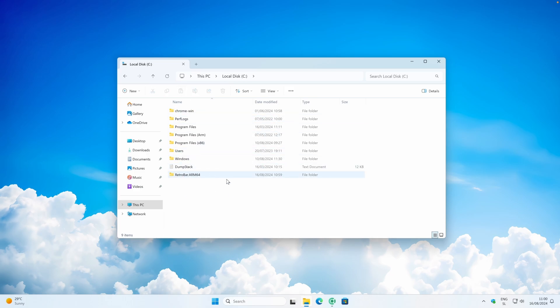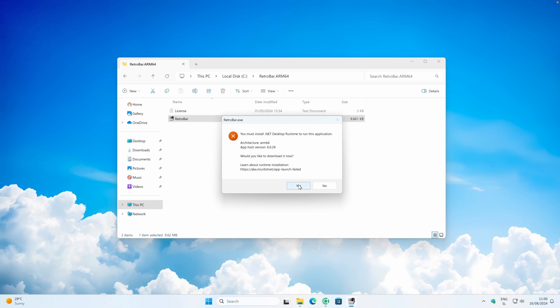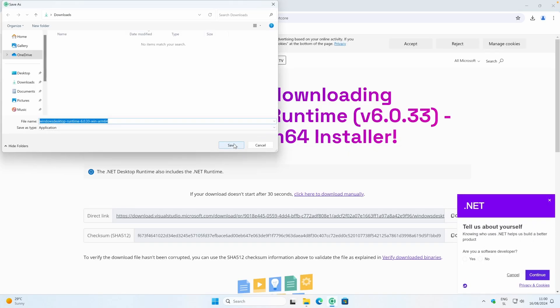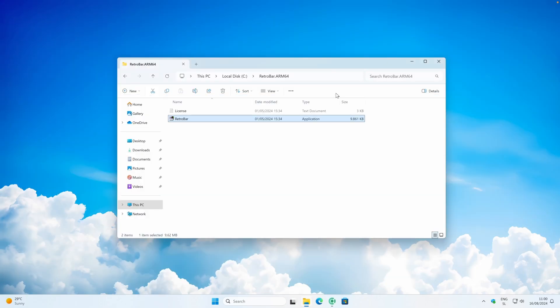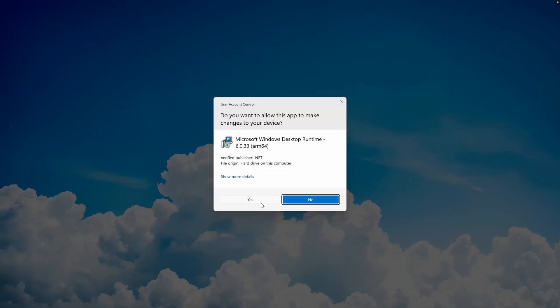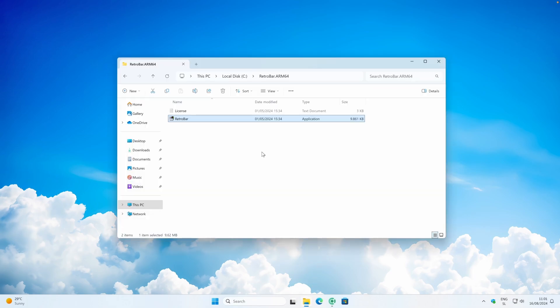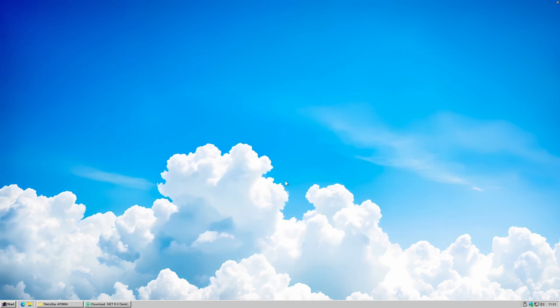Once you have the folder inside your Local Disk C directory, go inside it and find the RetroBar application. Double-click on it, and if you get an error you can click Yes to be redirected to the Microsoft website to download the runtime installer. Install that application as well — click Install, accept the admin prompt, close the installer, then go back and double-click RetroBar to open it. You should now see your brand new taskbar in the style of Windows XP or Windows 98.